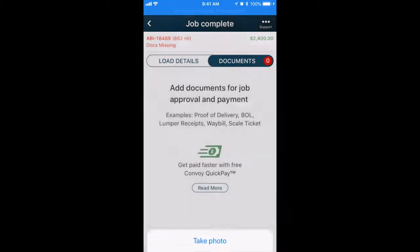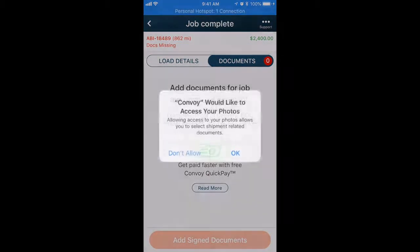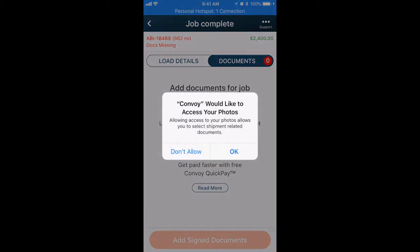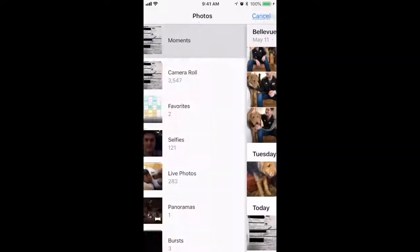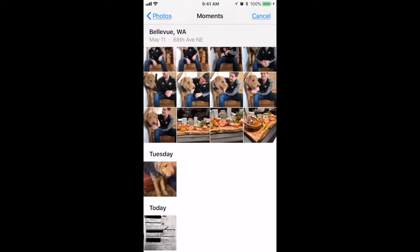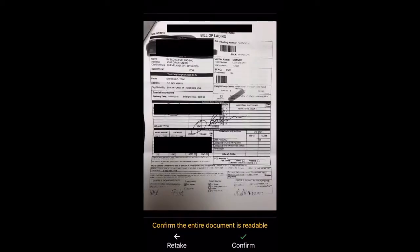Notice you can also choose pictures from your library. To do this, hit Choose from Library, and then pick your photo. Make sure it's legible, and hit Confirm.